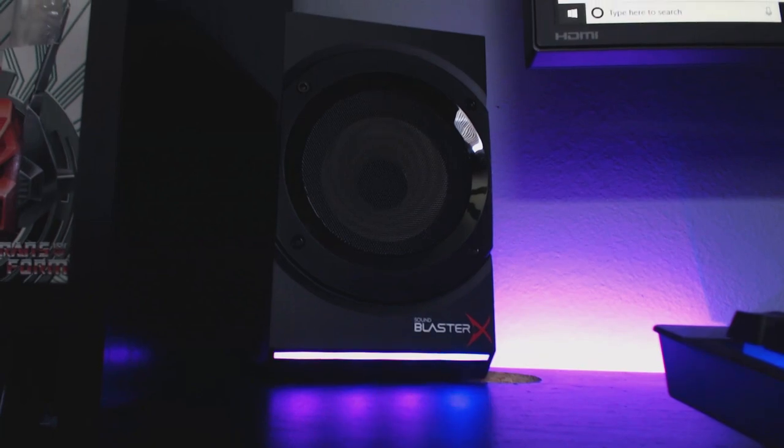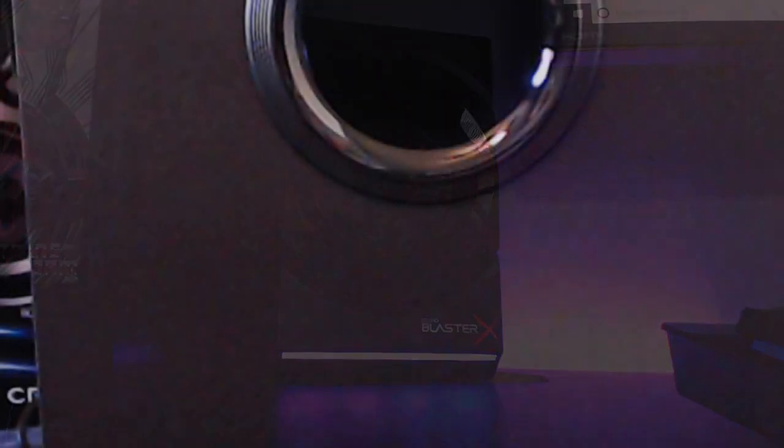But, other than that, that's pretty much all of my complaints that I would have for this speaker system. And, most of them are just kind of nitpicking. But, honestly, I highly recommend the Kratos S5 2.1 gaming speaker system to you guys.